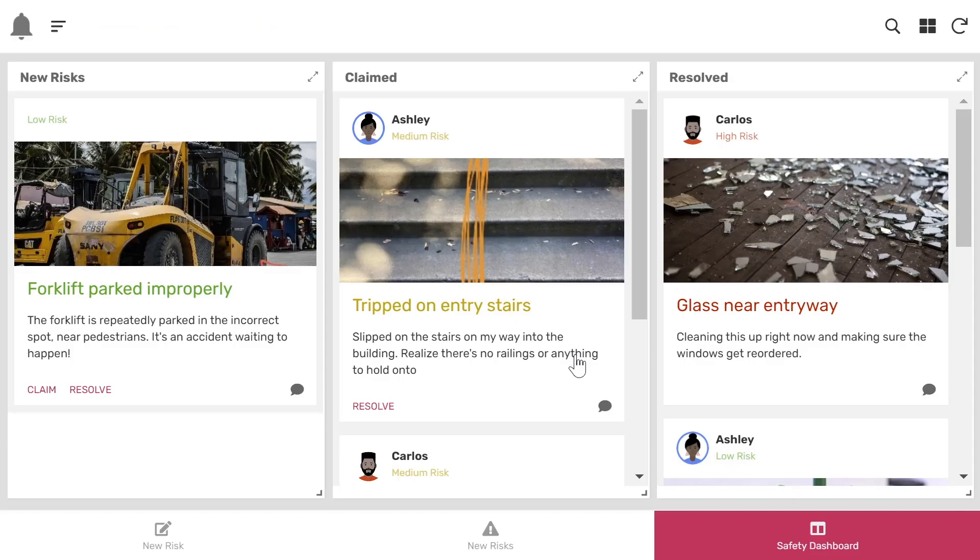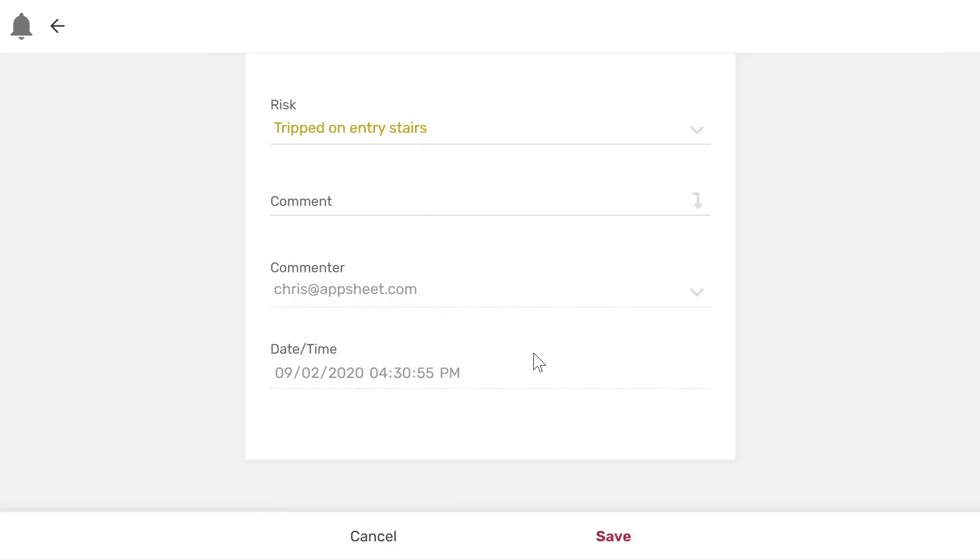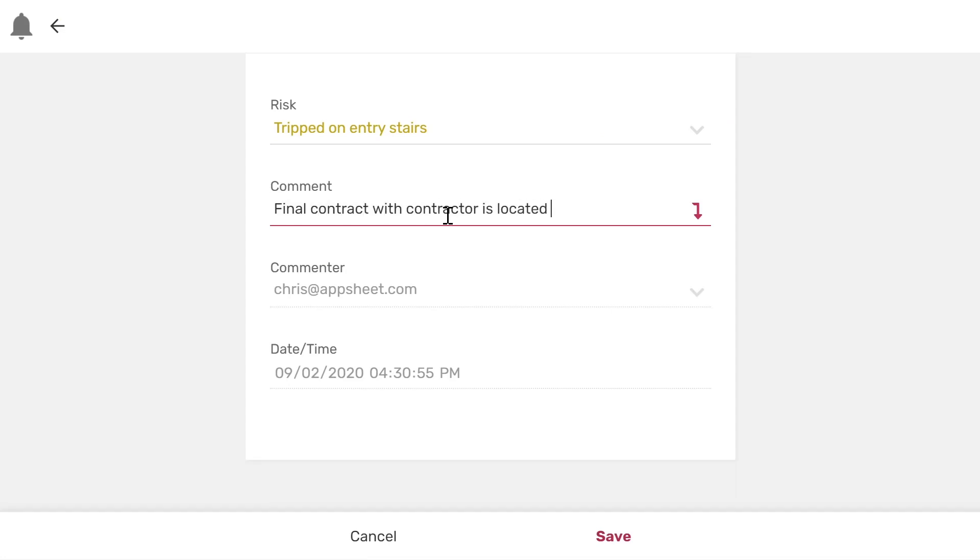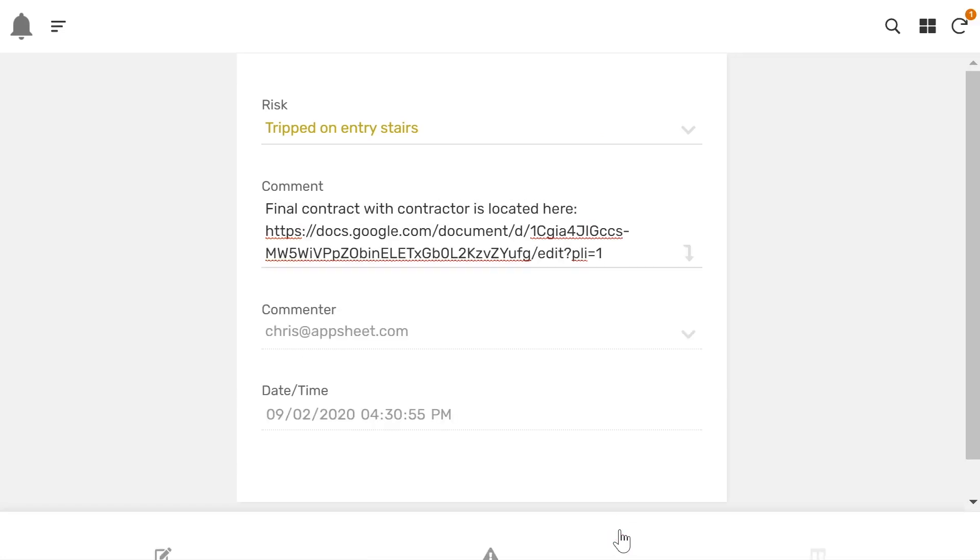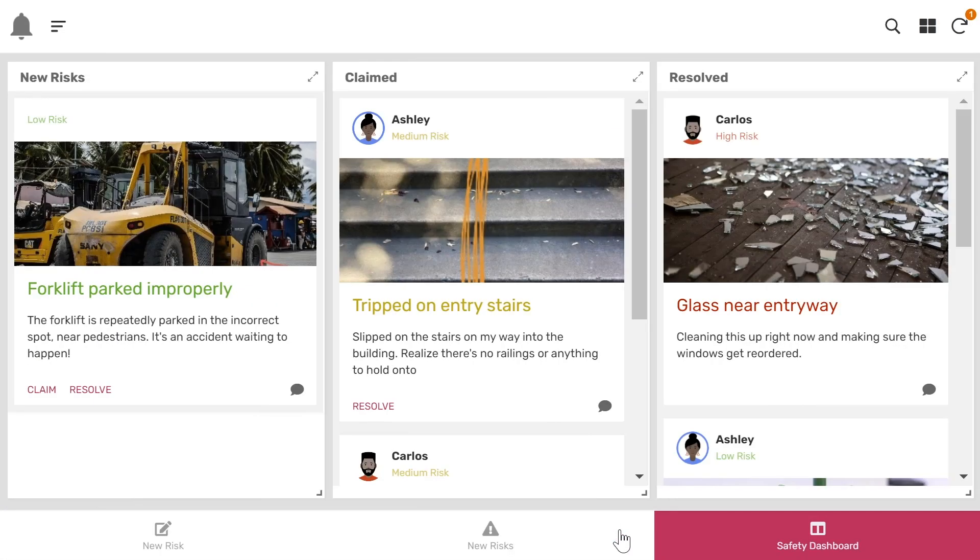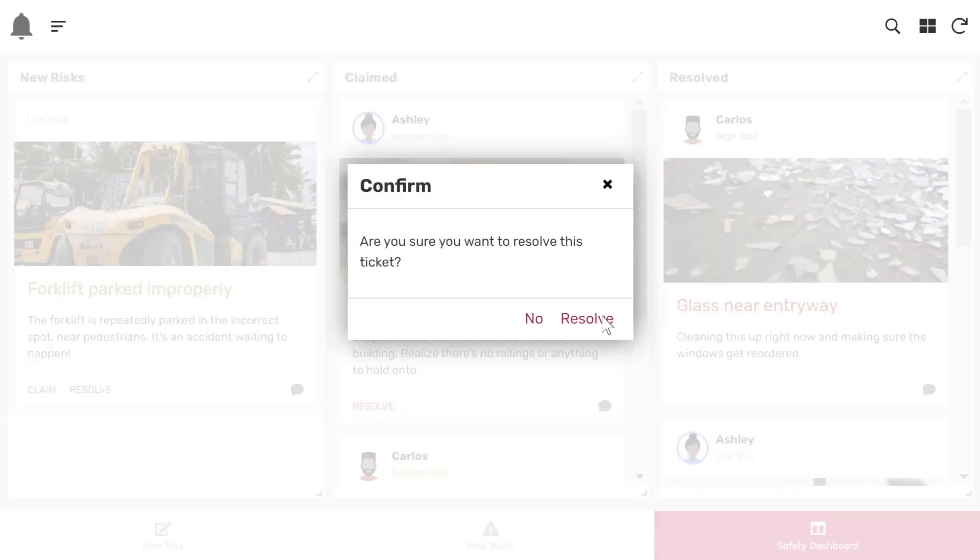Back in the app, Ashley is able to document the steps taken to address this risk. Once the contractor is finished installing the railings, Ashley is able to close the ticket by selecting Resolve.